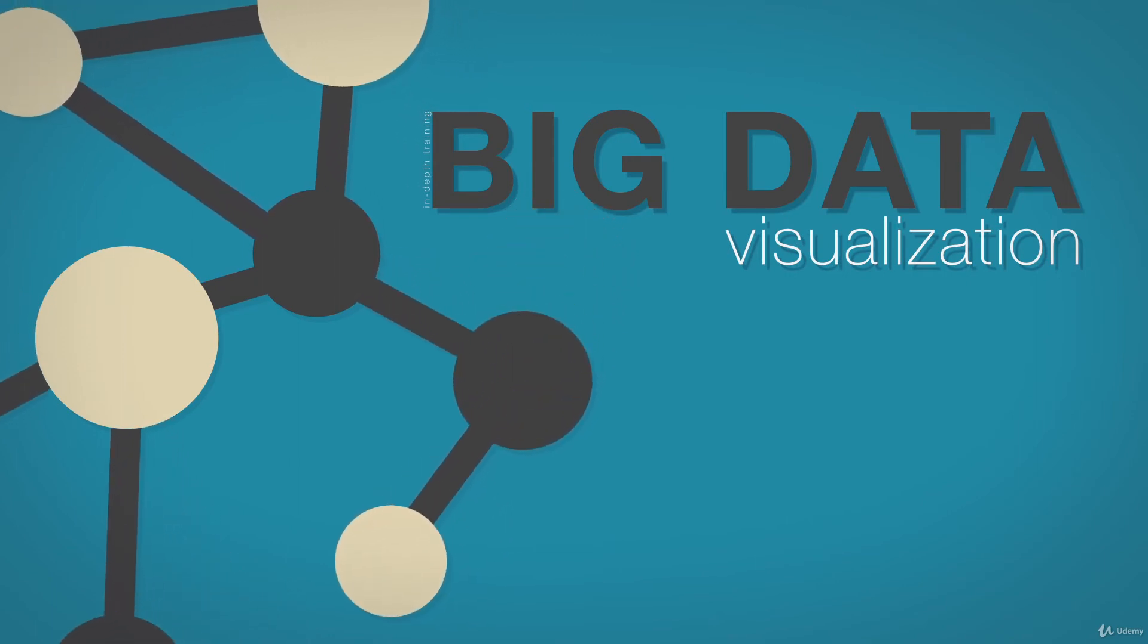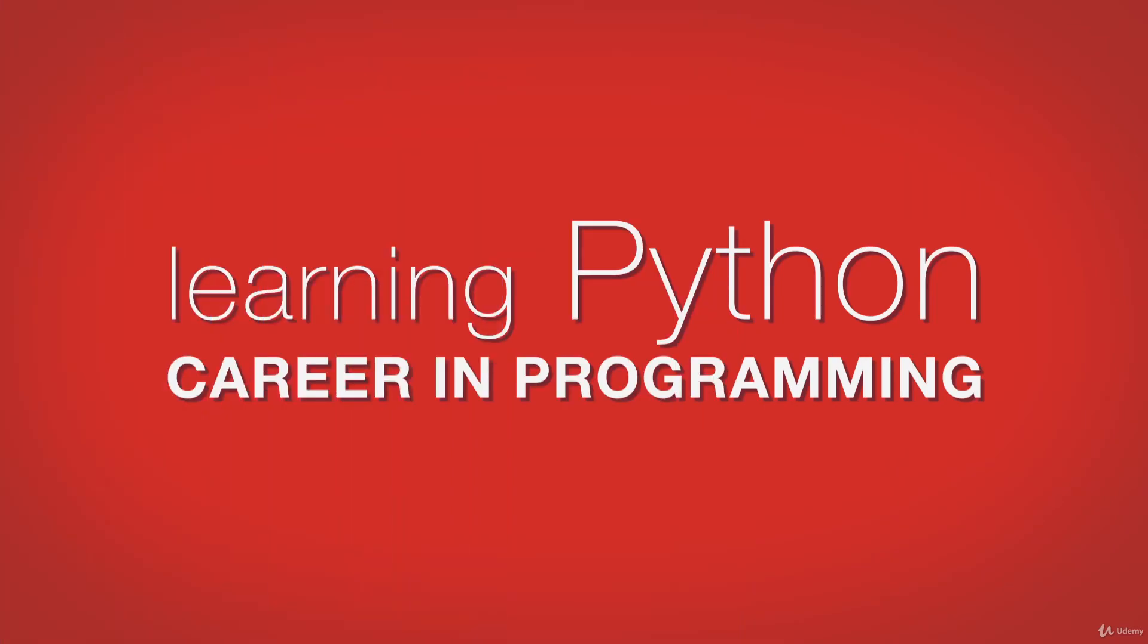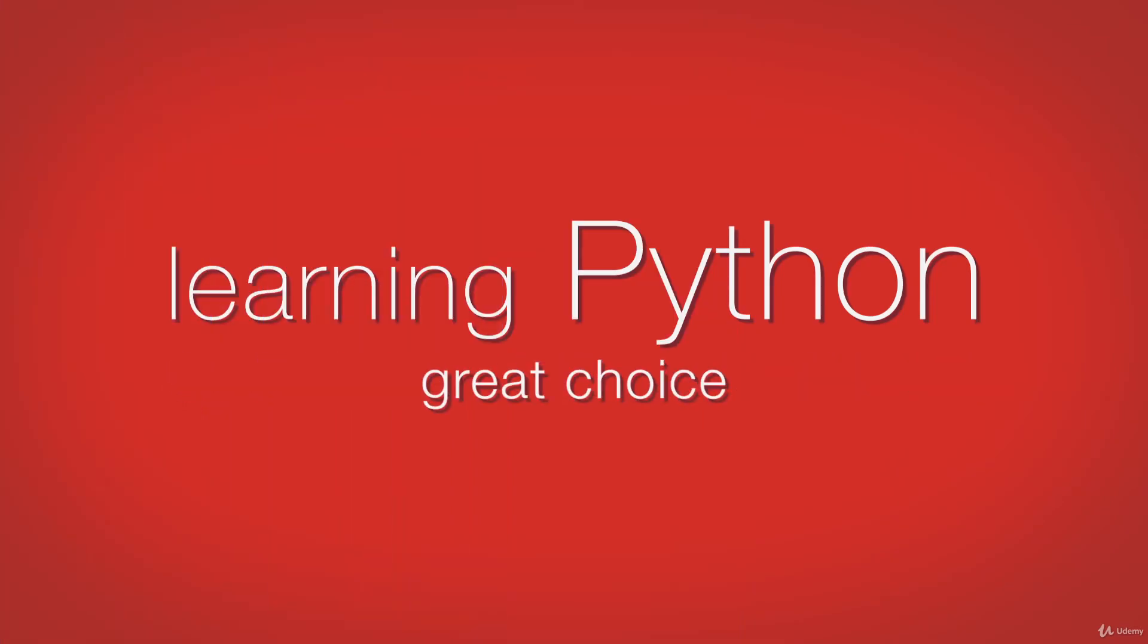If you've ever wanted a career in programming, learning Python is a great choice. Python is extremely versatile and can do anything from data analysis and game development to controlling robots.